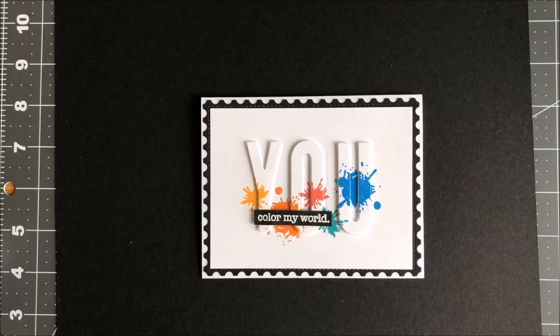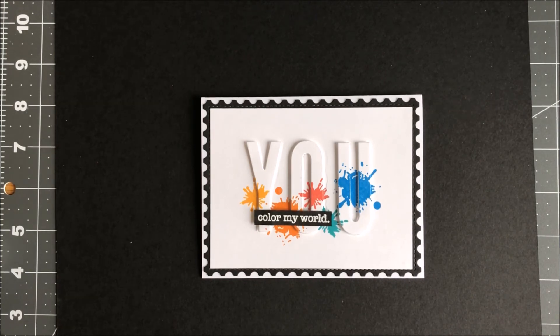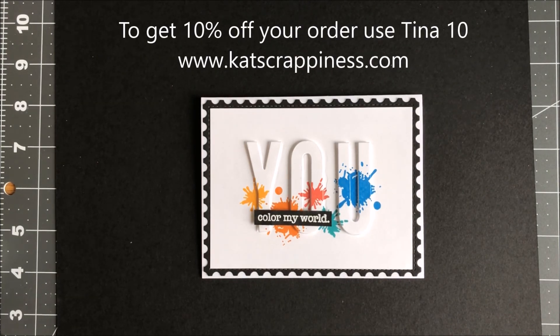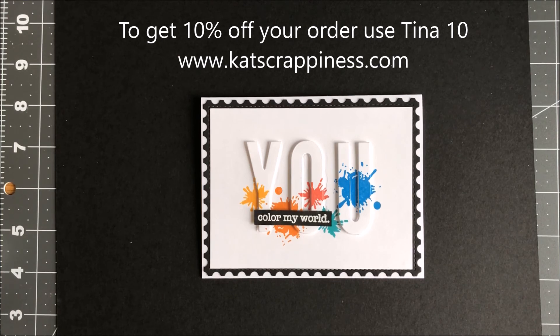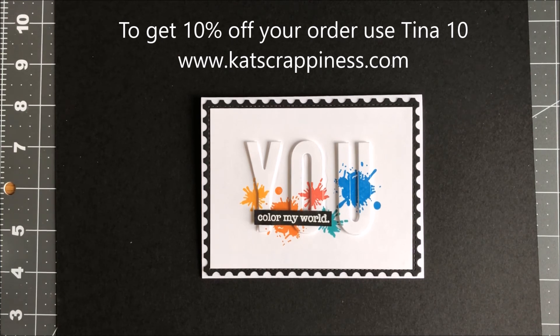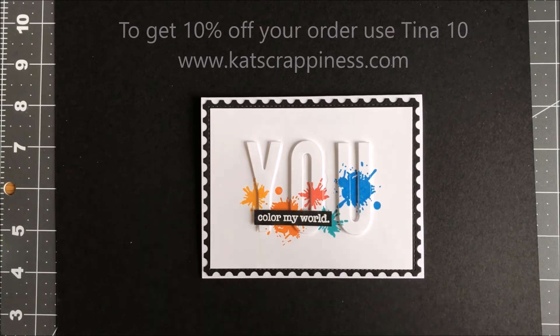Thank you for stopping by. Have a wonderful day. Don't forget, if you want 10% off your order at Catscrappiness.com, enter coupon TINA10. See you next time.